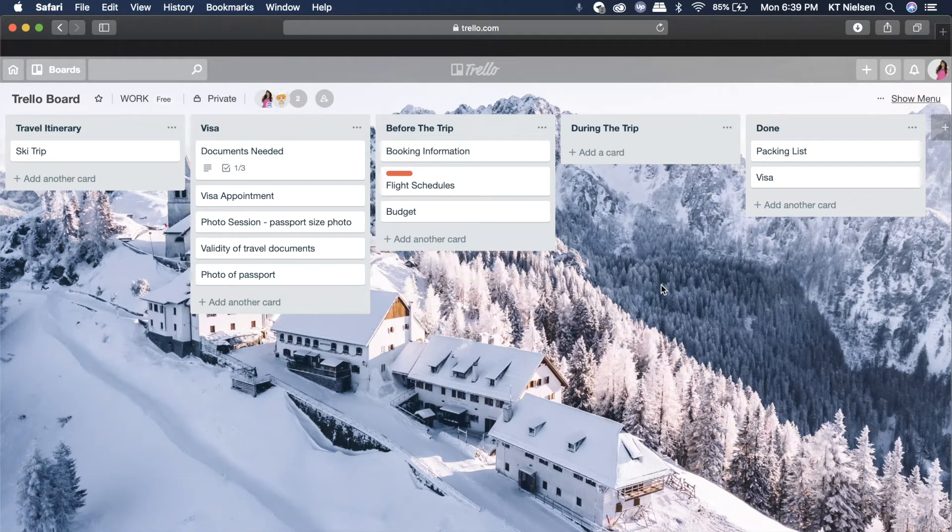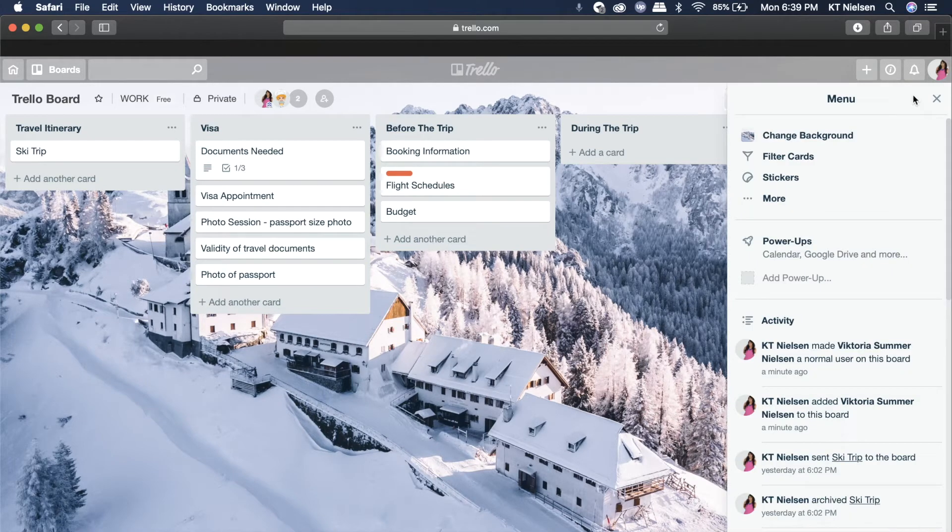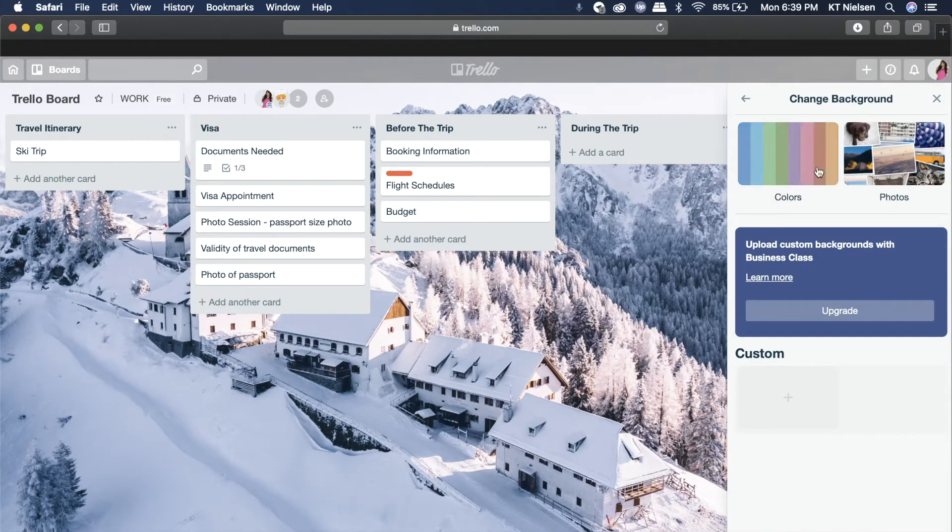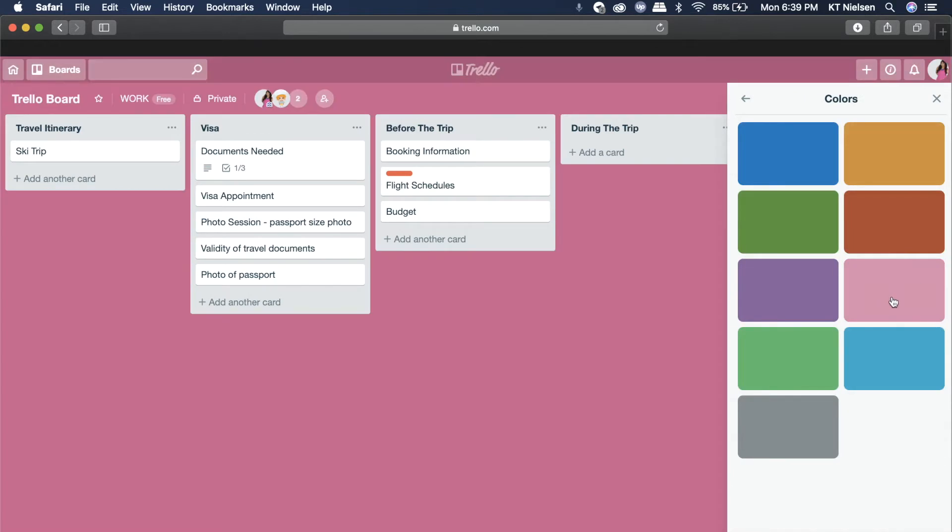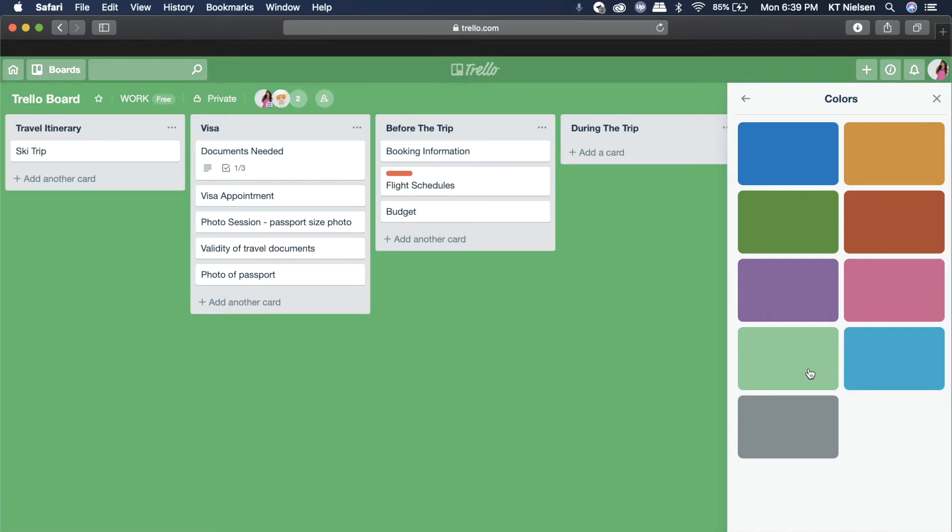Now the next topic that we are going to talk about will be changing the board background. So here you just have to click on change background. You can choose just plain colors. If you want just pink, if you want just blue, if you want solid colors like this, then that's possible.